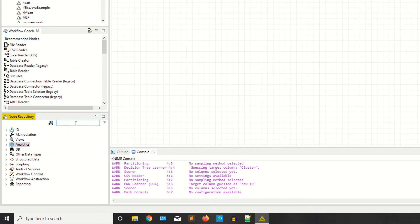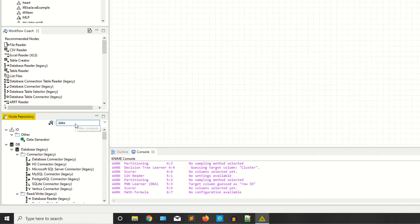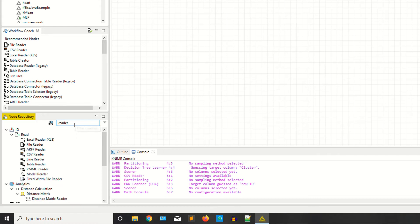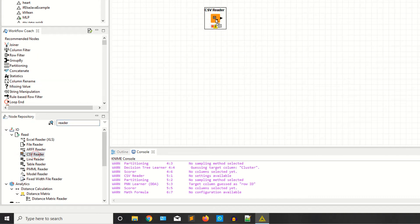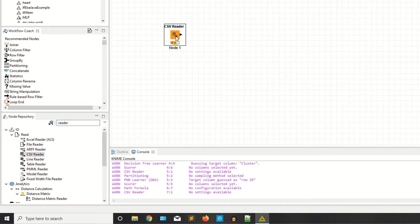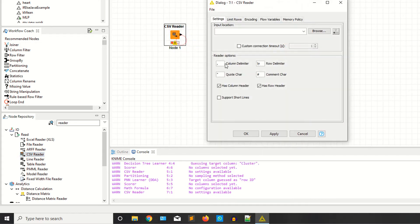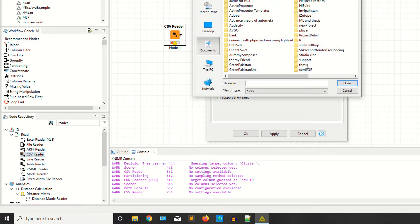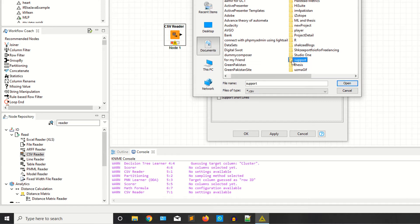Now I need a dataset. I have created my own dataset, and I'm using a reader node because I'm reading the data from CSV format. If you have data in file format, line format, or table format, you will have to use the same node.